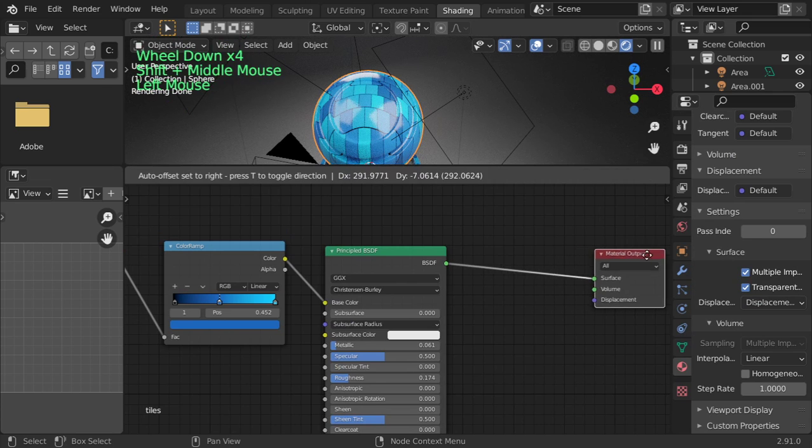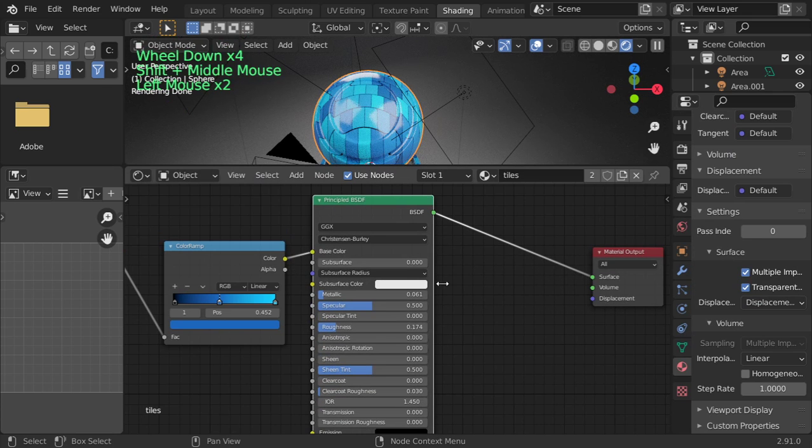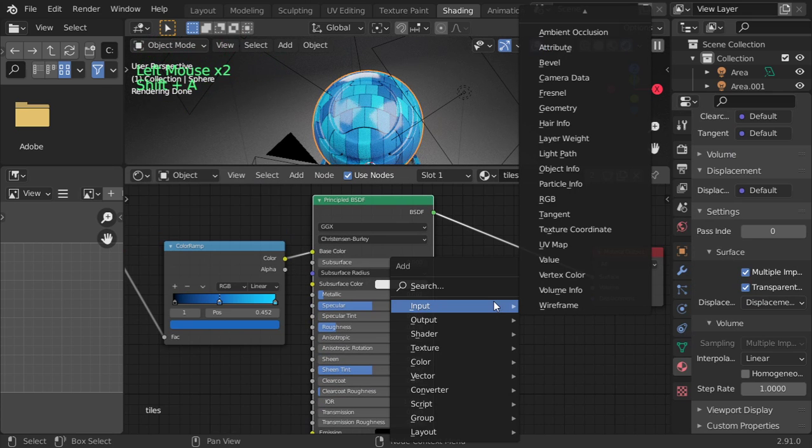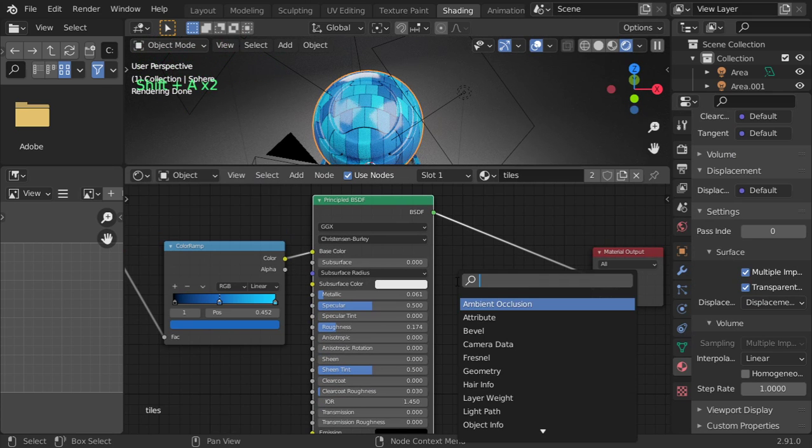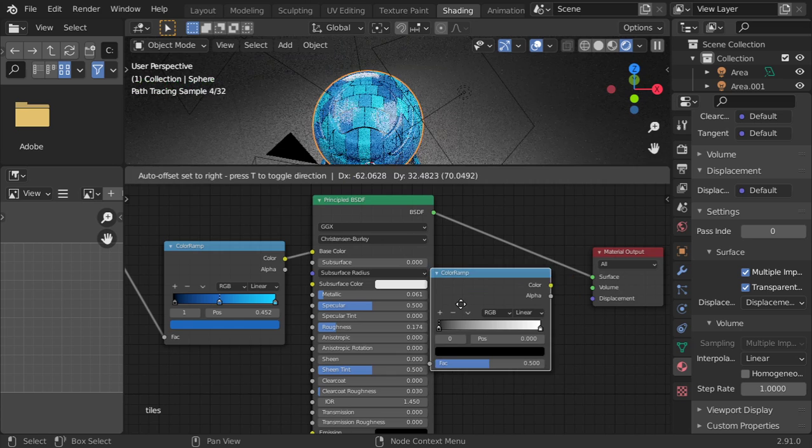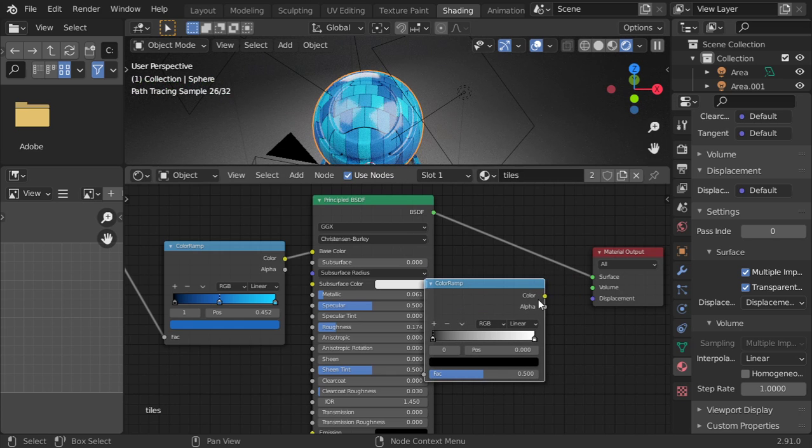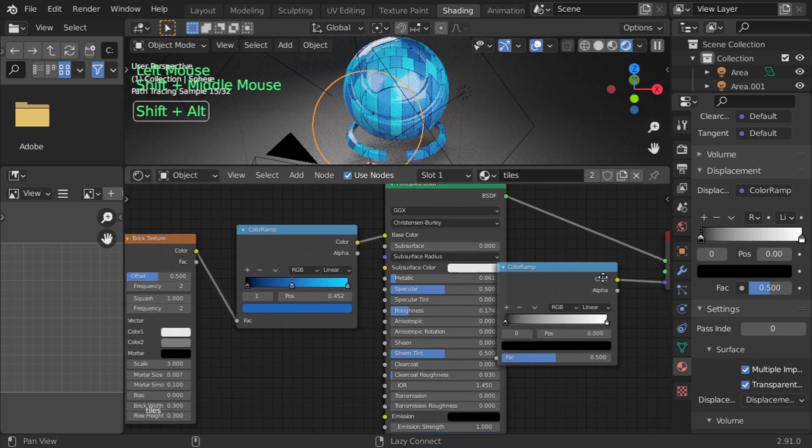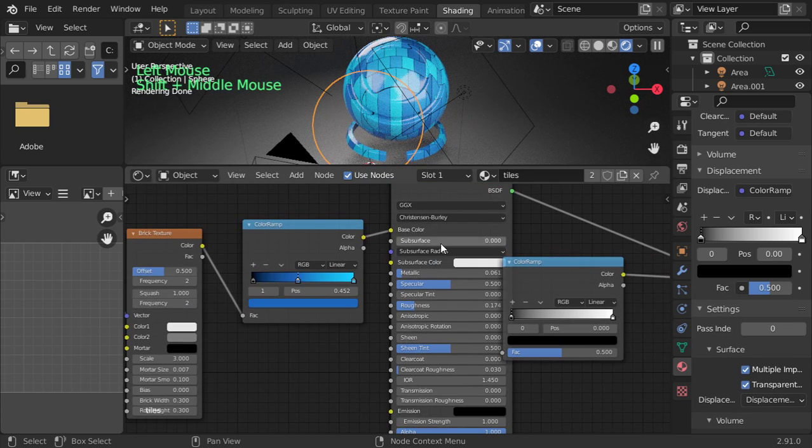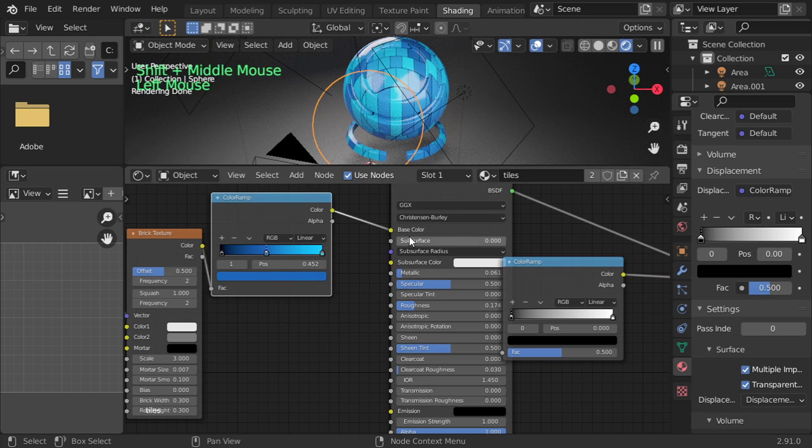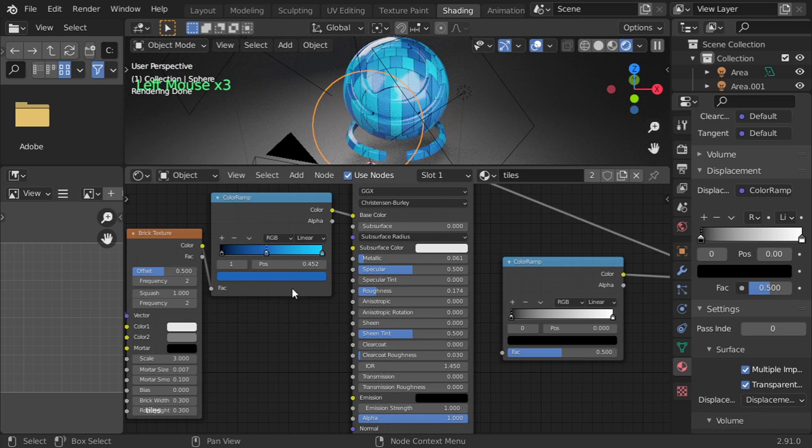And add here a color ramp. Color to displacement, and again color to factor.